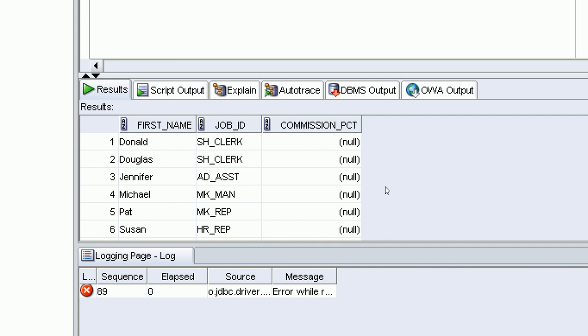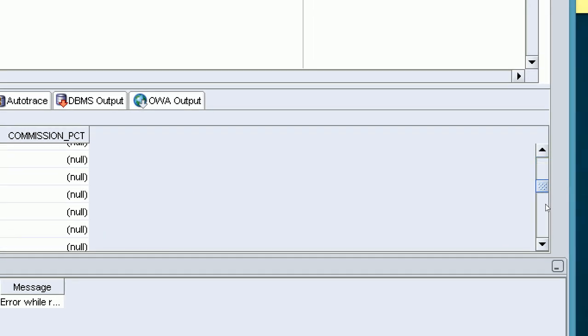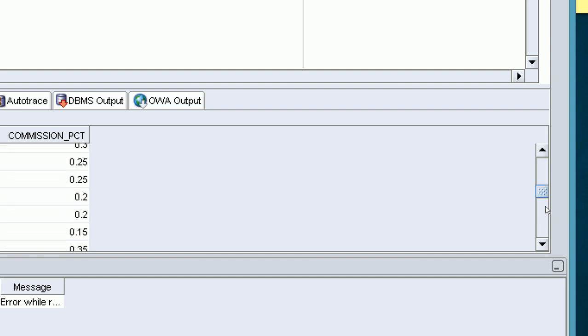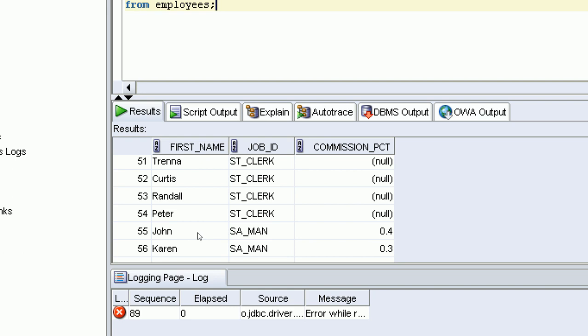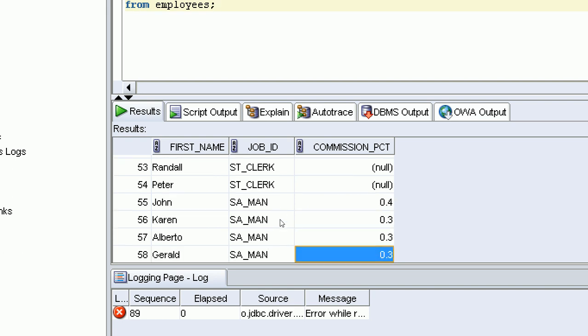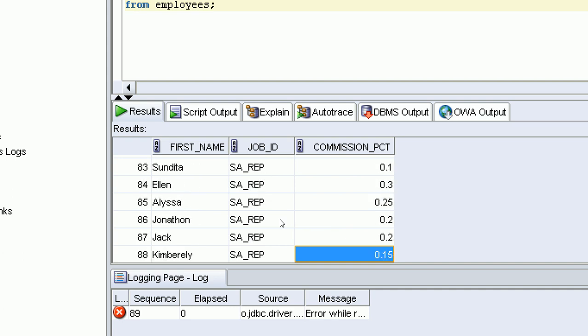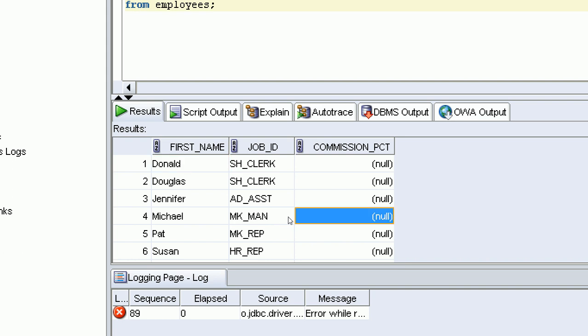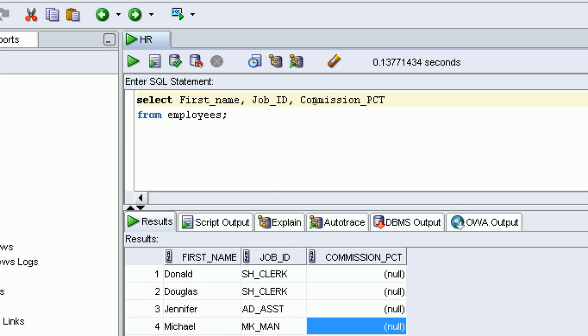Scrolling down, some employees have commission values — 0.4%, 0.3%, 0.2%, 0.25% — while many others show NULL. For example, some employees may not be interested in commission. The commission column exists because there are various employees; those not taking commission store NULL, and NULL is nothing.